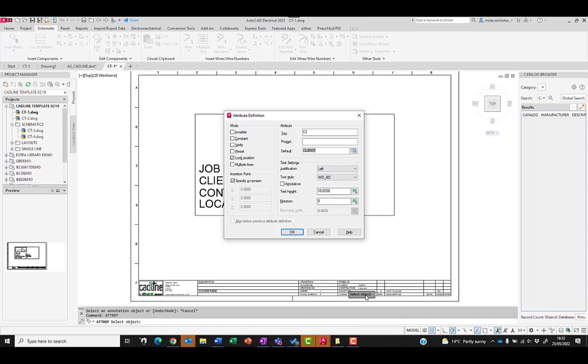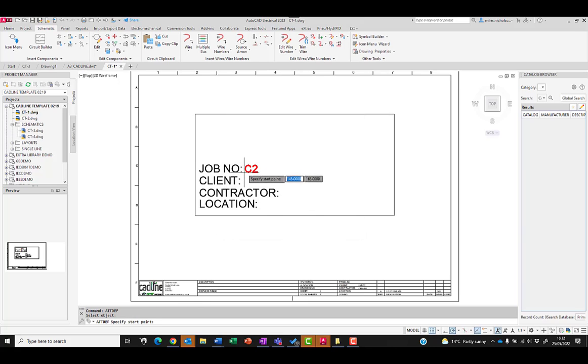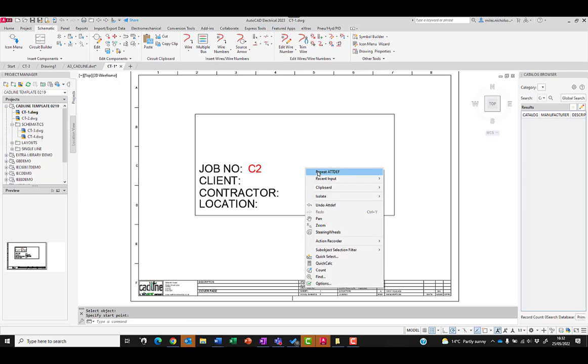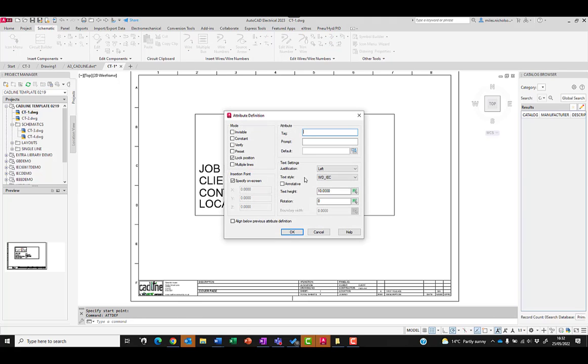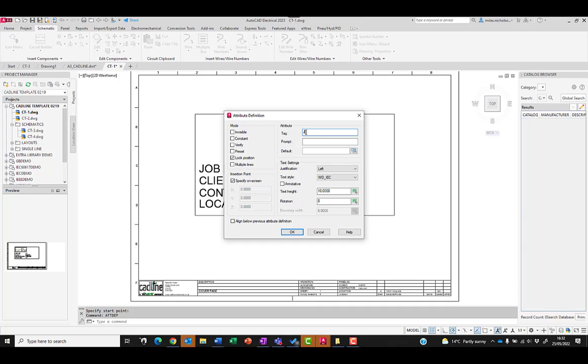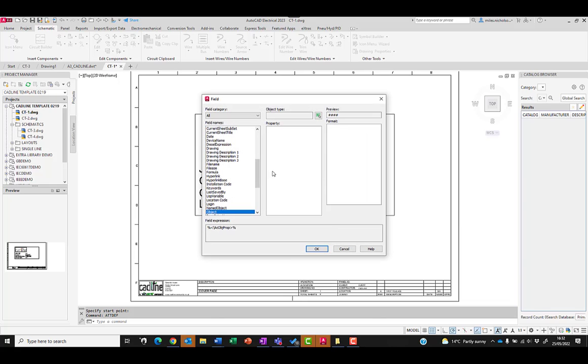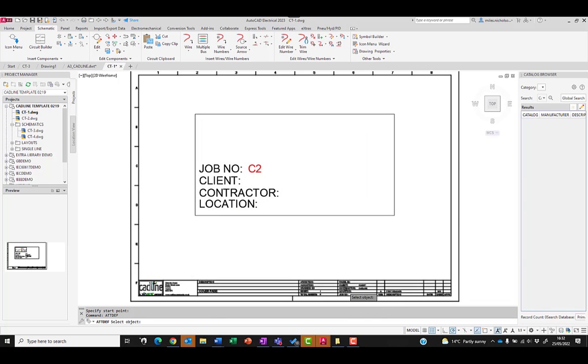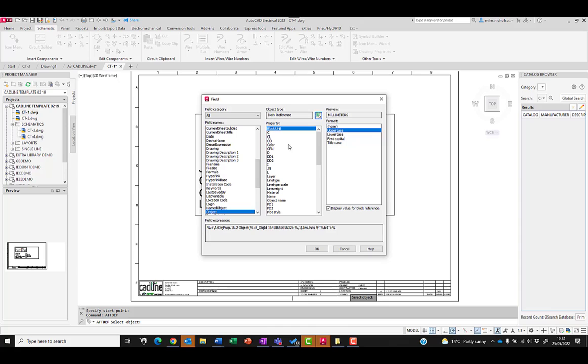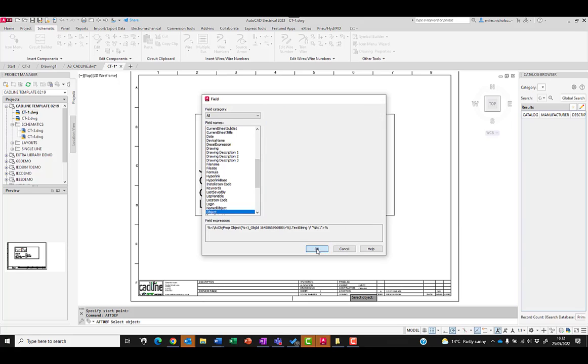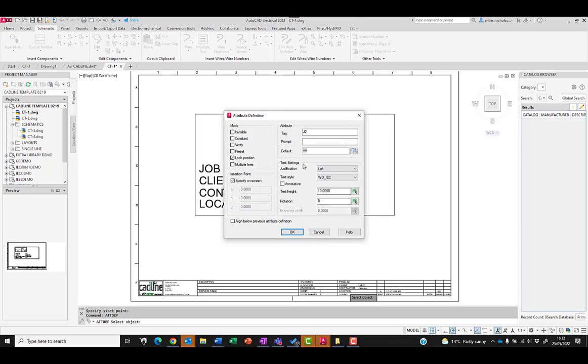We can click on OK and insert that. I'll just repeat that process, so I'm now going to have one for job which we'll just put in as j2, and object. Just need to reposition those fields. That was actually job, jn before job number, but j2 is fine. We'll insert that.